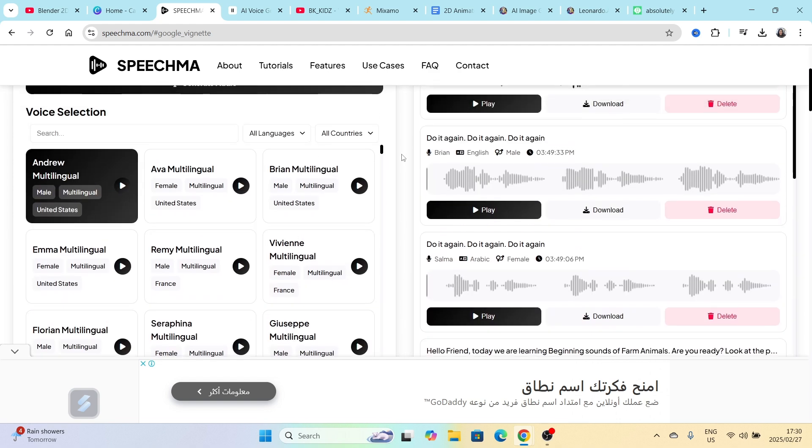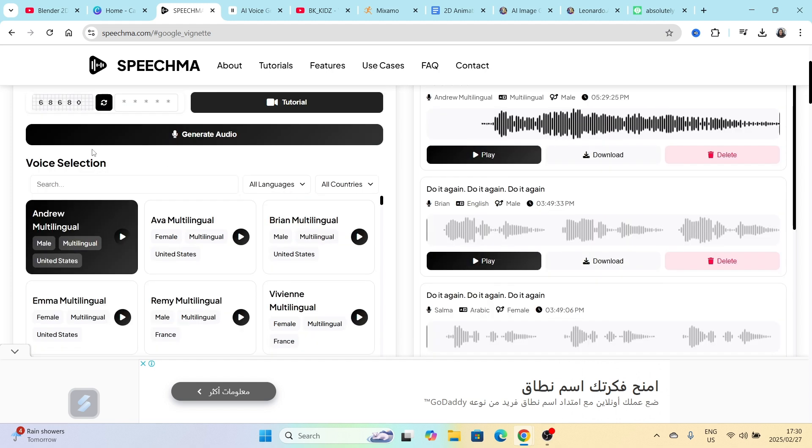One other thing that I want to show you before I let you go is that when you scroll down to the voice selection, you can search for a voice that you probably want. You can use the voice search functionality.